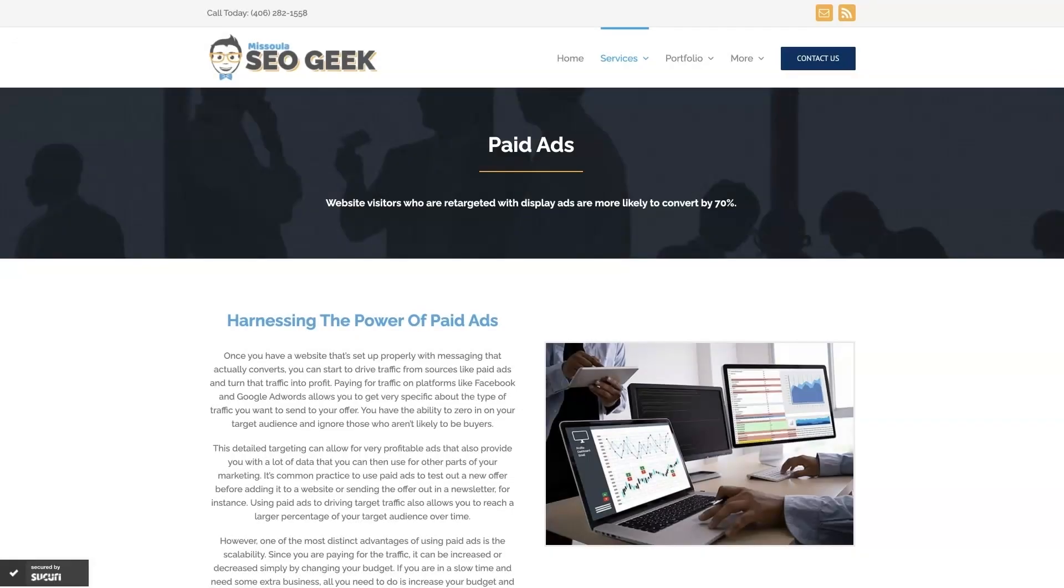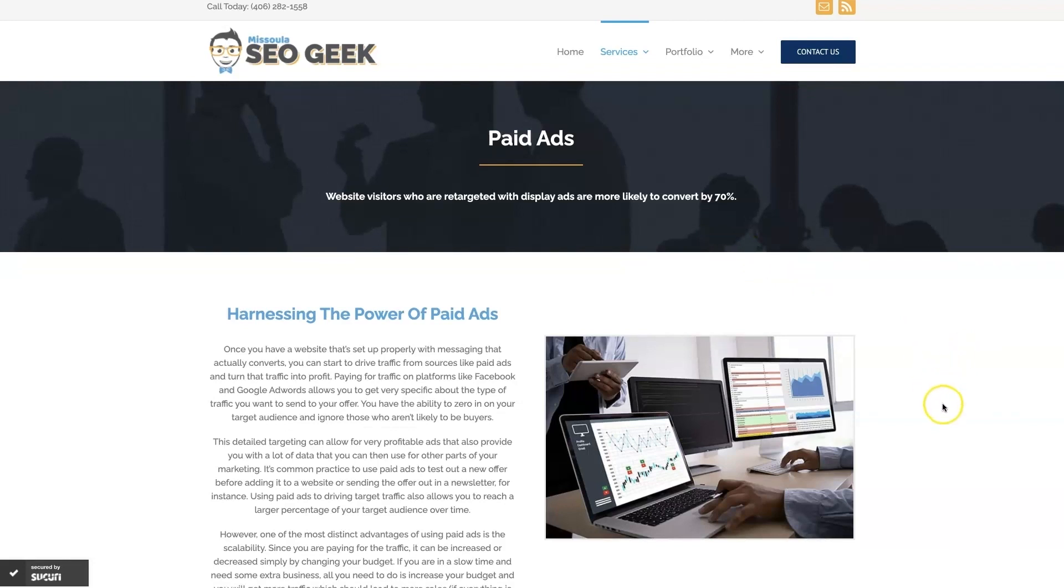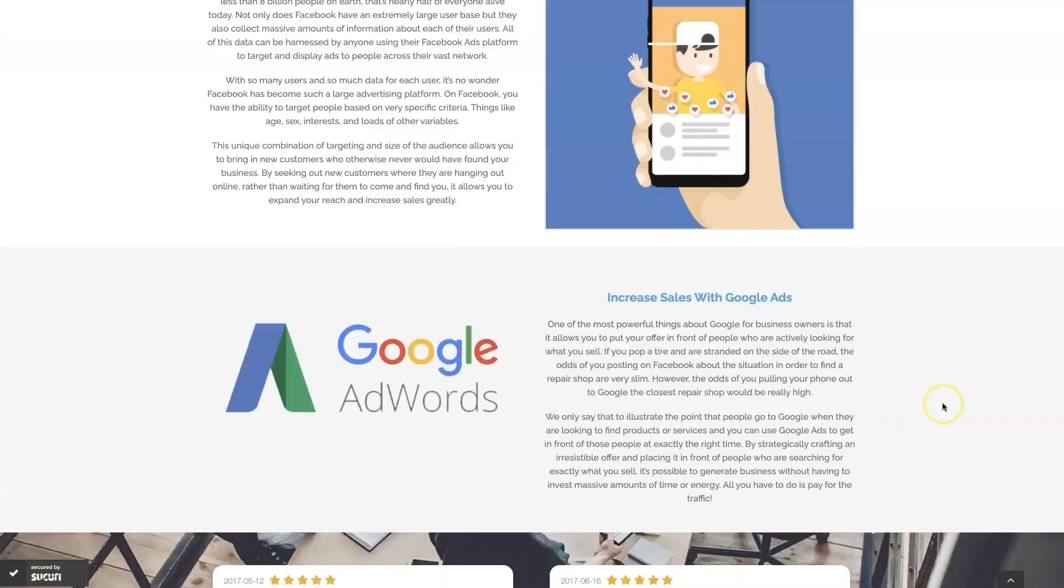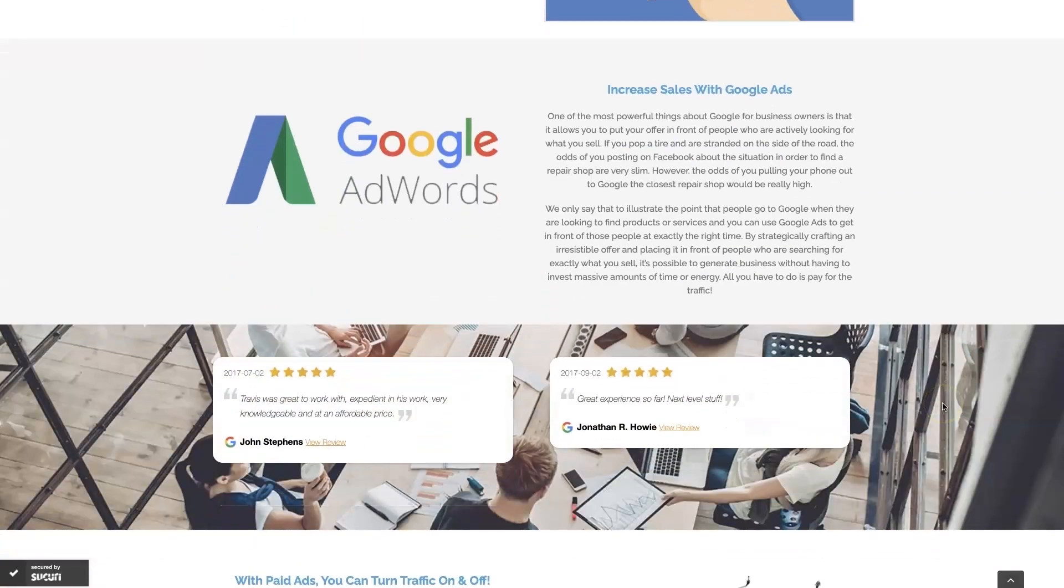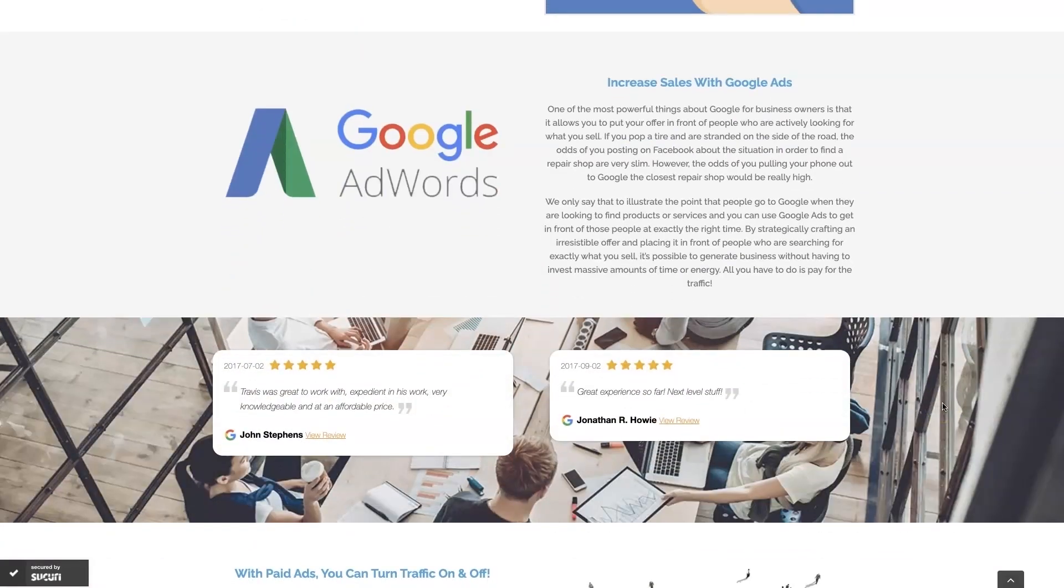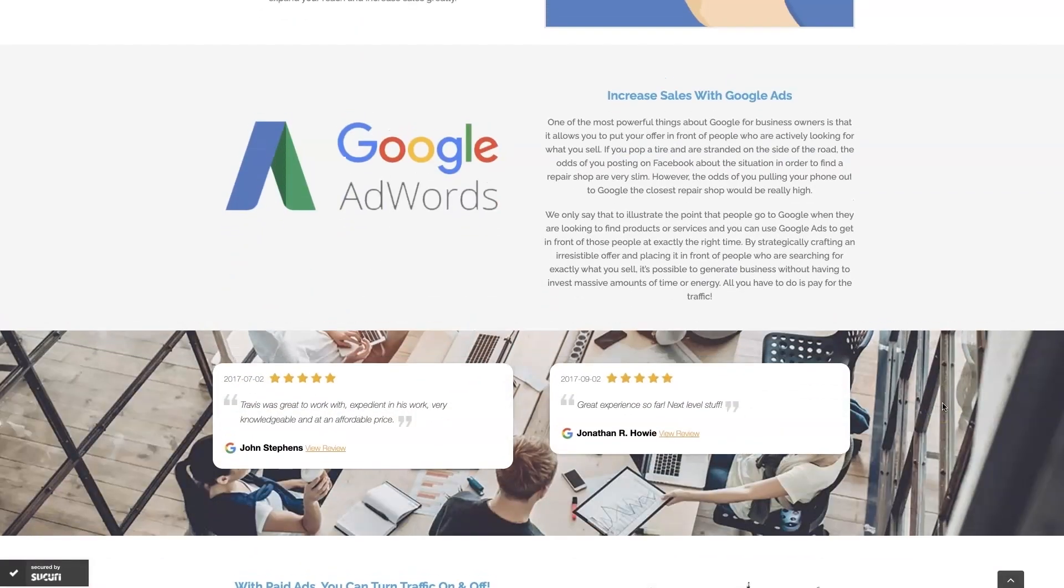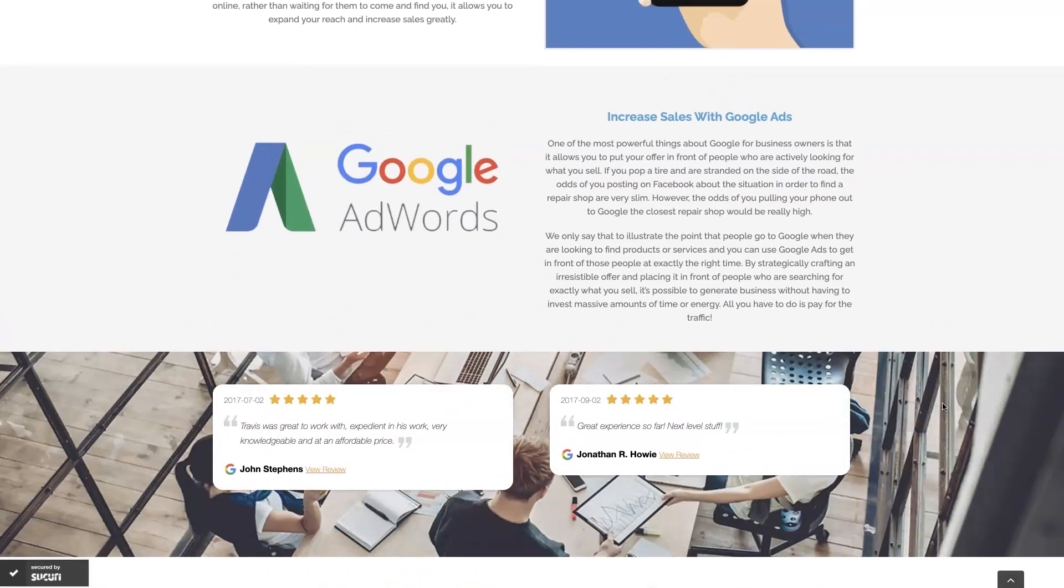If you're the type of person that just doesn't even want to deal with Google ads anymore, then you can always reach out to me. My company is Missoula SEO Geek. I'll leave a link to my website down below, but we do manage Google ads for different companies and different industries and you can come learn about what we do, what makes us unique.